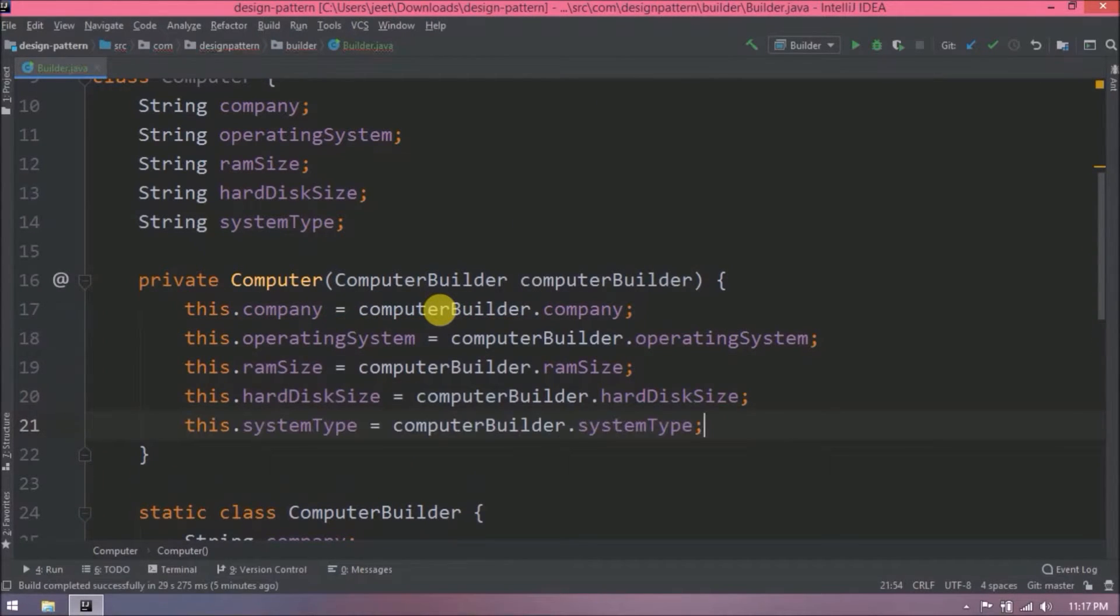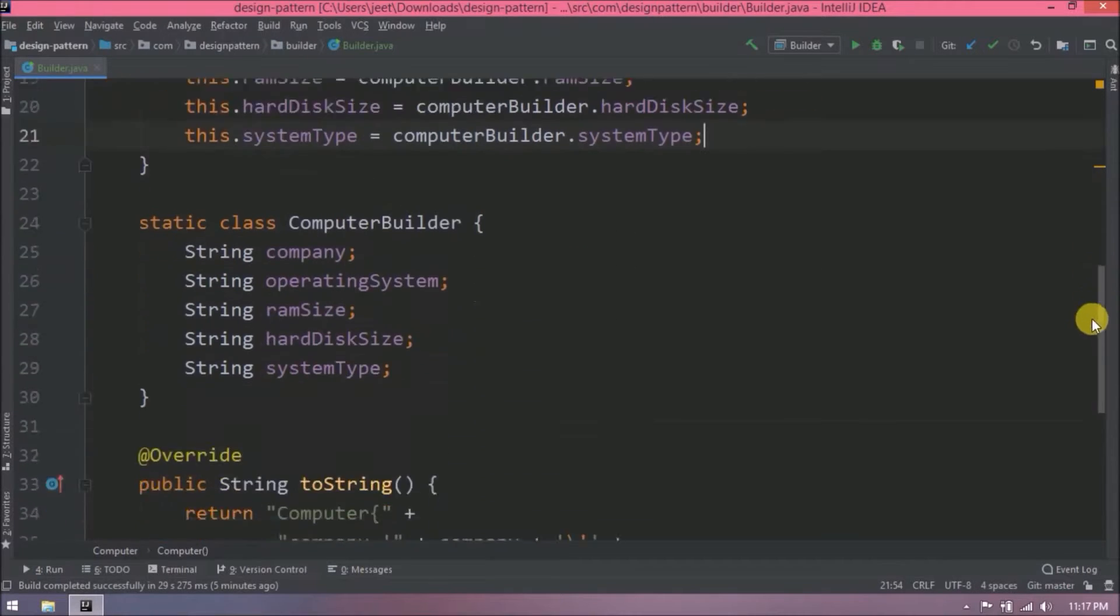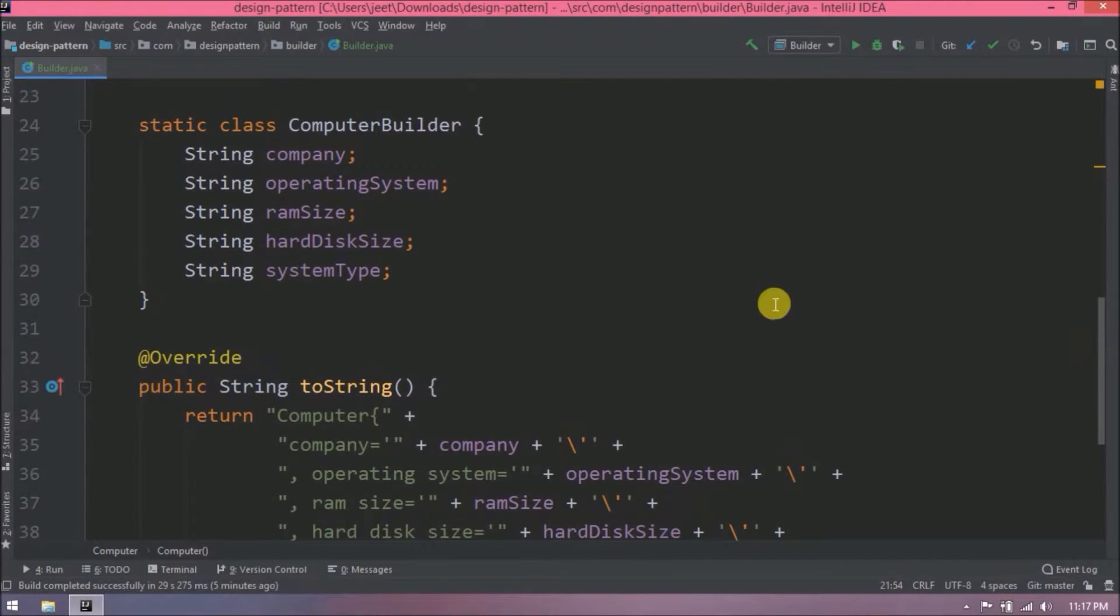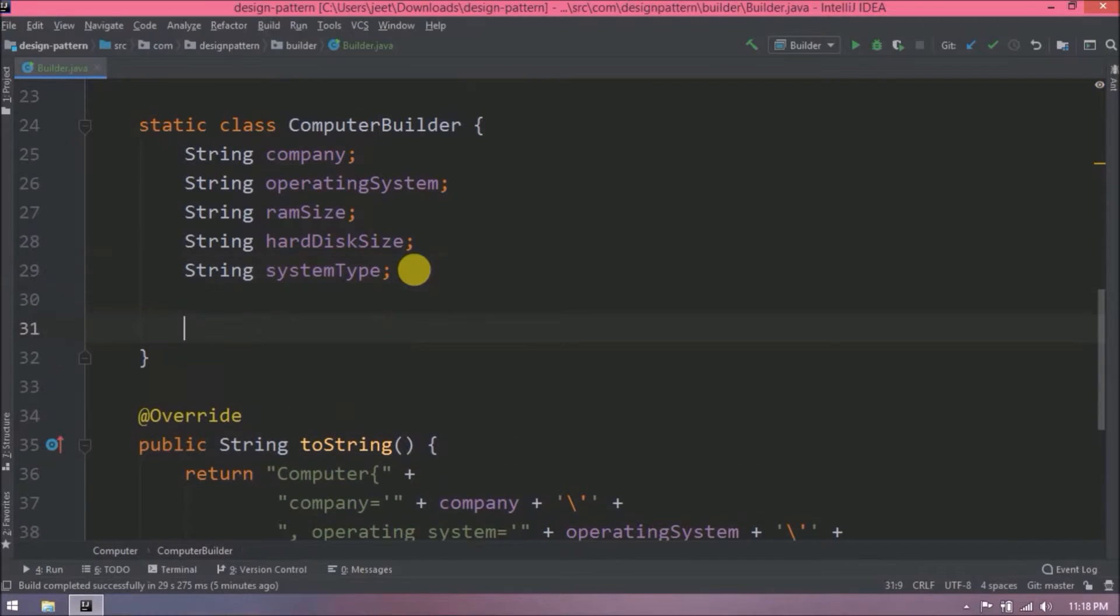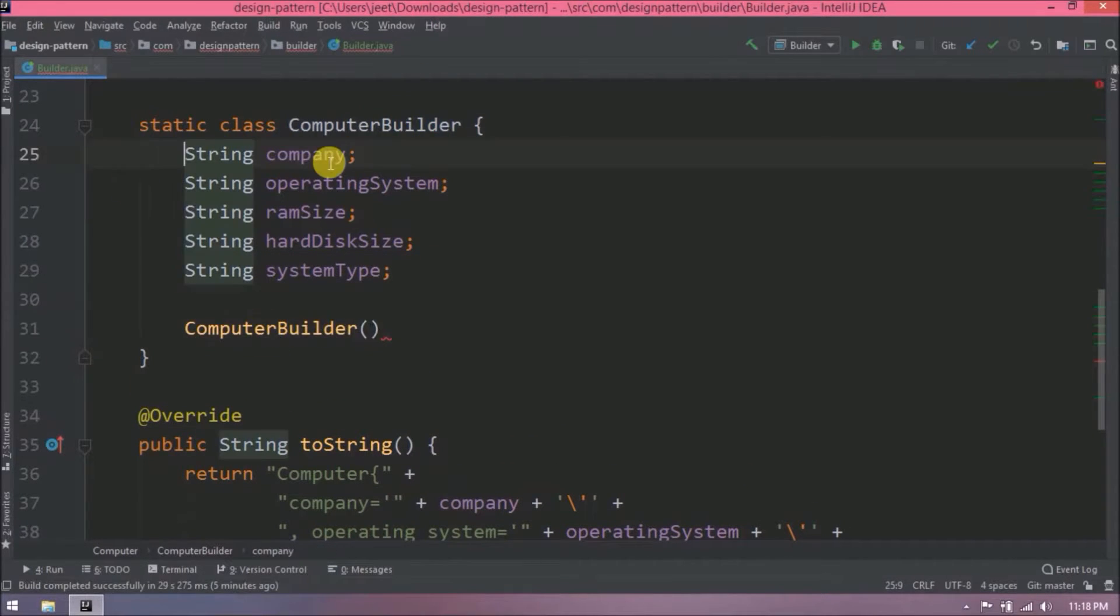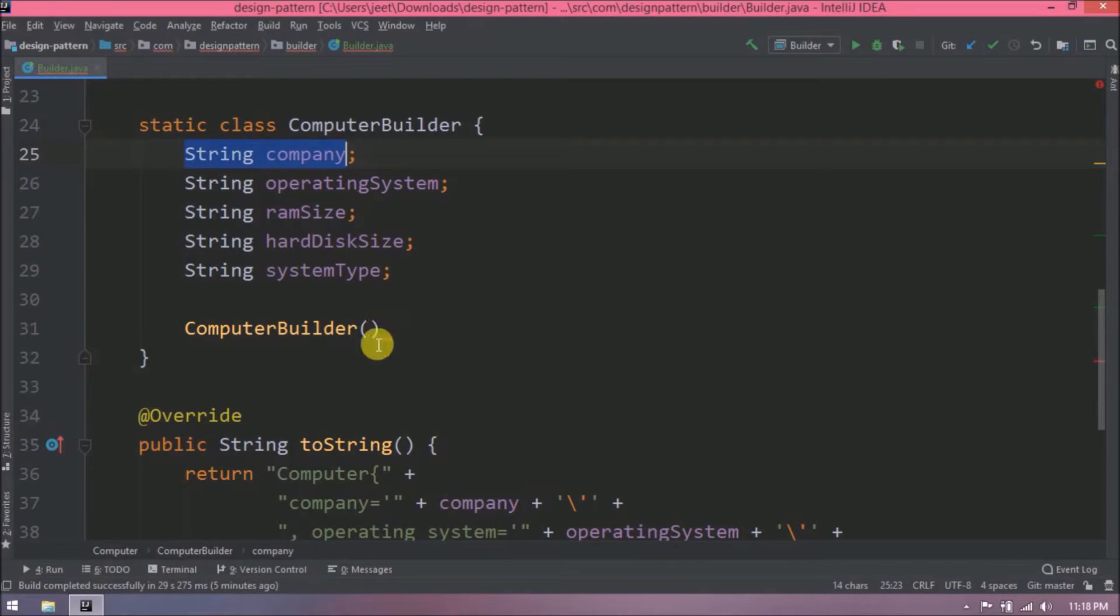I hope till the time everything is clear for you. Now let's create a constructor for Computer Builder class. This constructor will accept only two parameters like Company and Operating System.